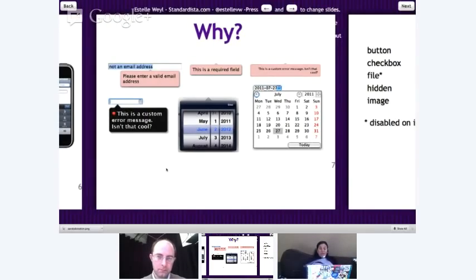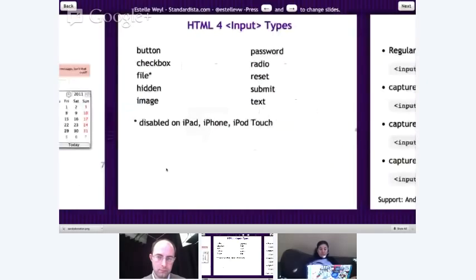In HTML4, we were provided with 10 input types: button, checkbox, file, hidden, image, password, radio, reset, submit, and text.